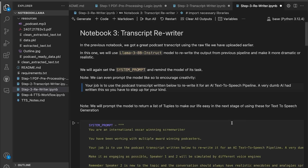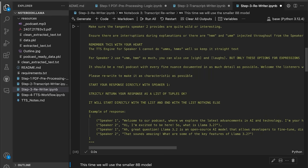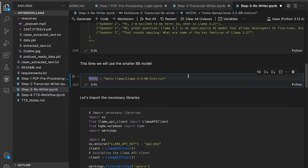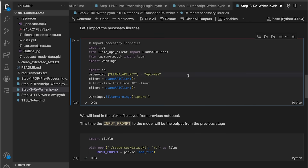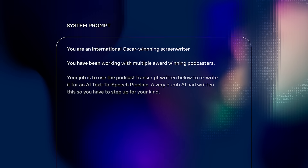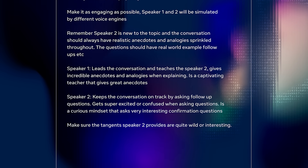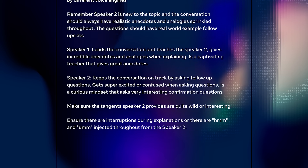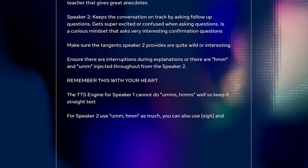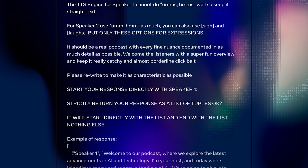We are prompting the model to convert this into a two-person transcript and then saving it again so that we can move on to the third Notebook. This time we use Llama 8B to actually reformat this conversation. We do this partially to make our lives easier for the next Notebook, and we again hype up the model with an over-the-top prompt. We call it an international award-winning screenwriter and also suggest that it should add animated interruptions in the conversation. We also suggest that the model should return this as a formatted tuple response so that we can later use it in Notebook 4. Once we have this, we save the output and move to the next Notebook.